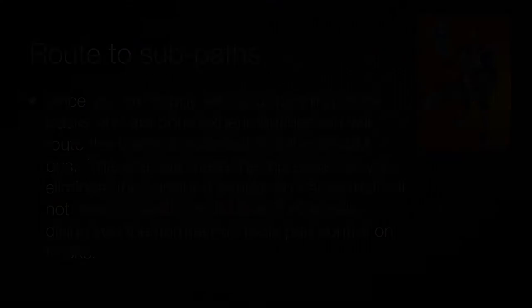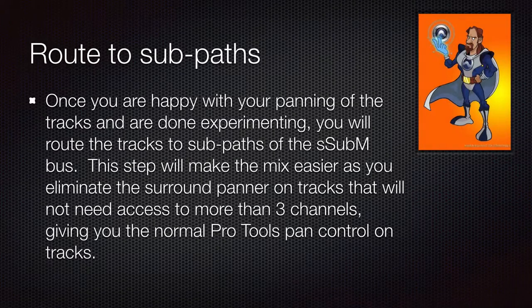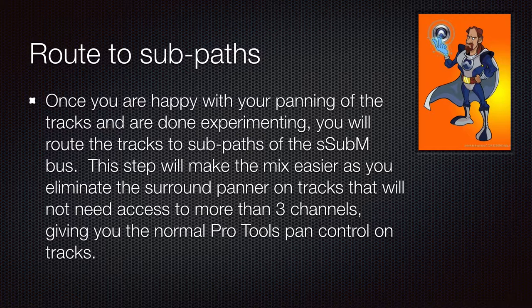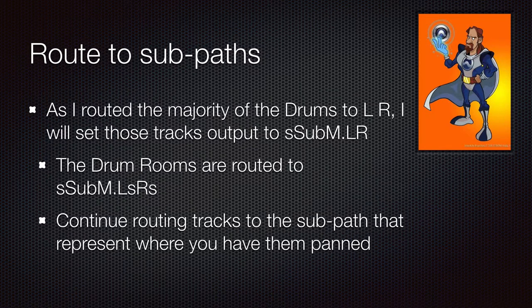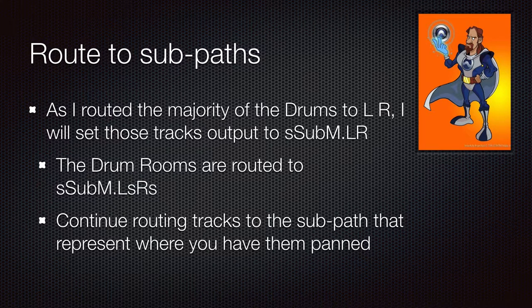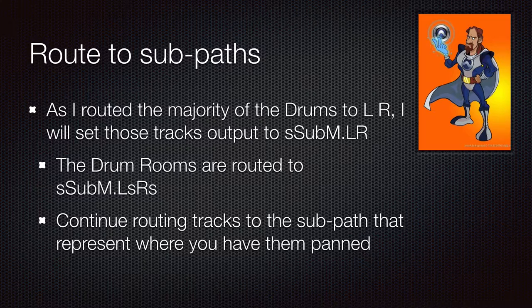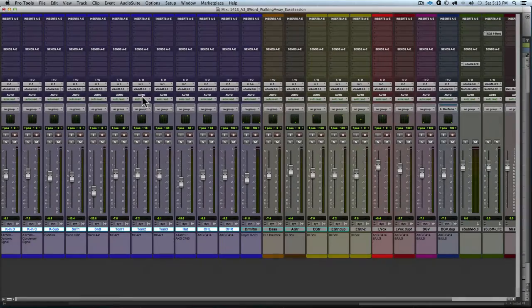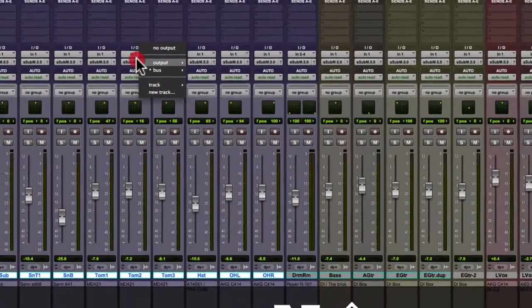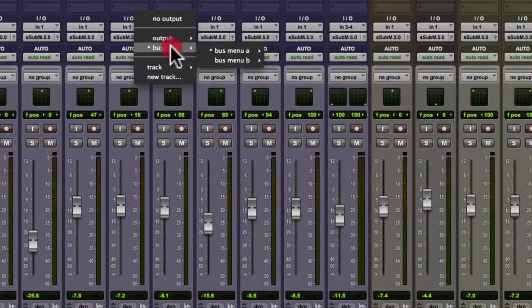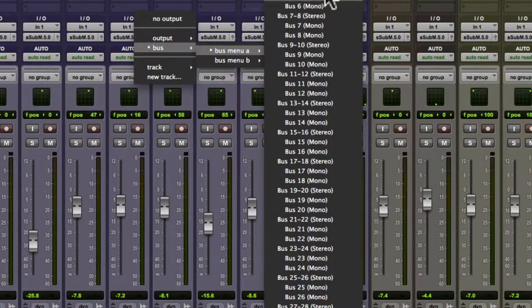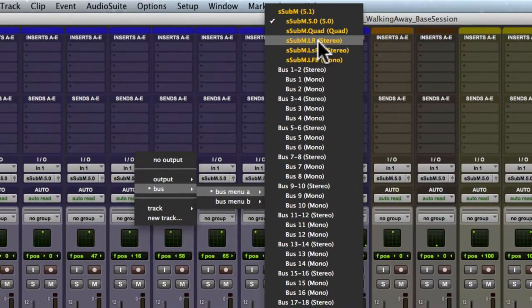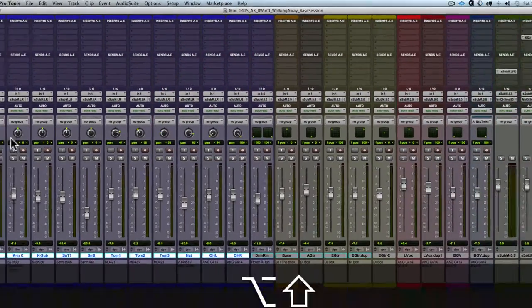So my next step is if I'm happy with where things are, where they are panned. I'm going to make my mix a little simpler by routing instruments to the speakers that they will be output from. So I routed most of the drums to the left, right. So I'm going to assign those to the L R channel and the rooms to the L S R S. And then I'll continue with the other channels. So I've got my drums that are going to the left, right selected. So I choose option shift and I choose the S sub M L R and that routes those drums up front.